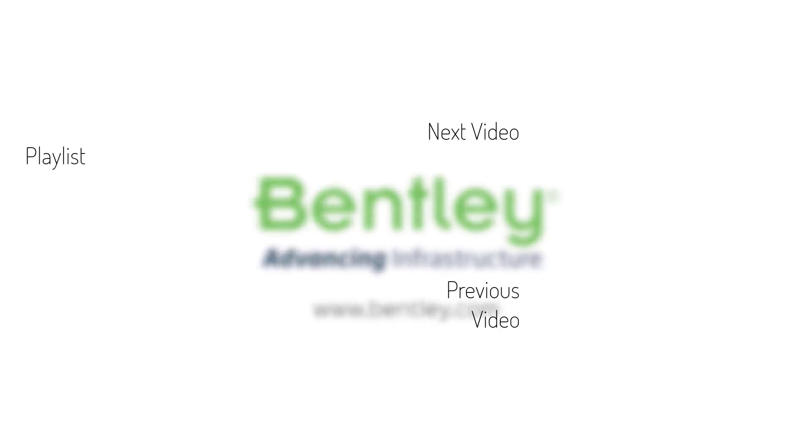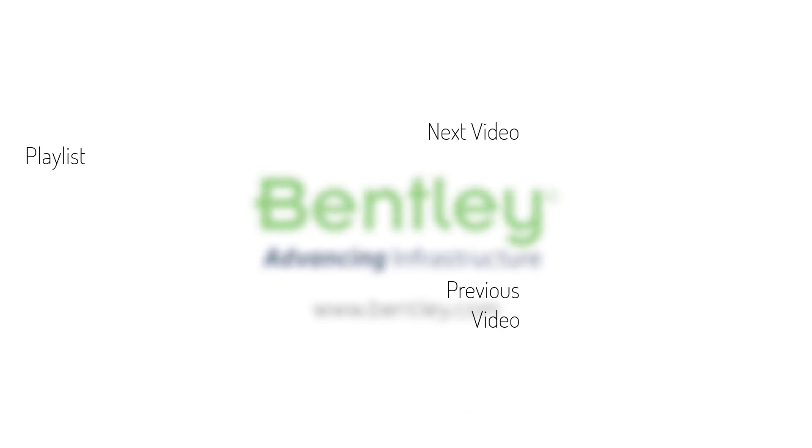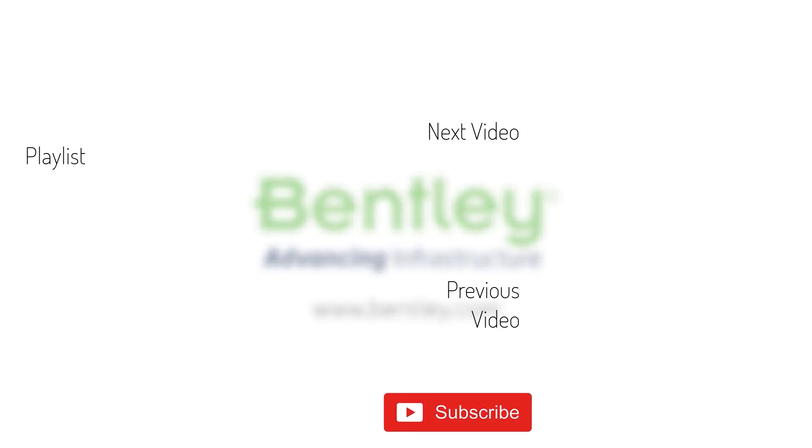If you found this video helpful, please give it a like. If you want to see more such series, consider subscribing to our channel. Thank you and see you next time.